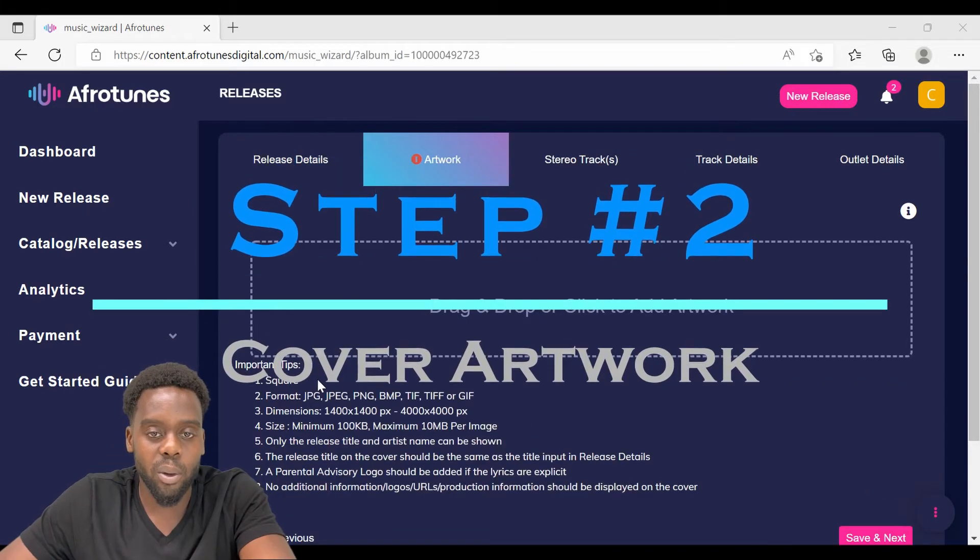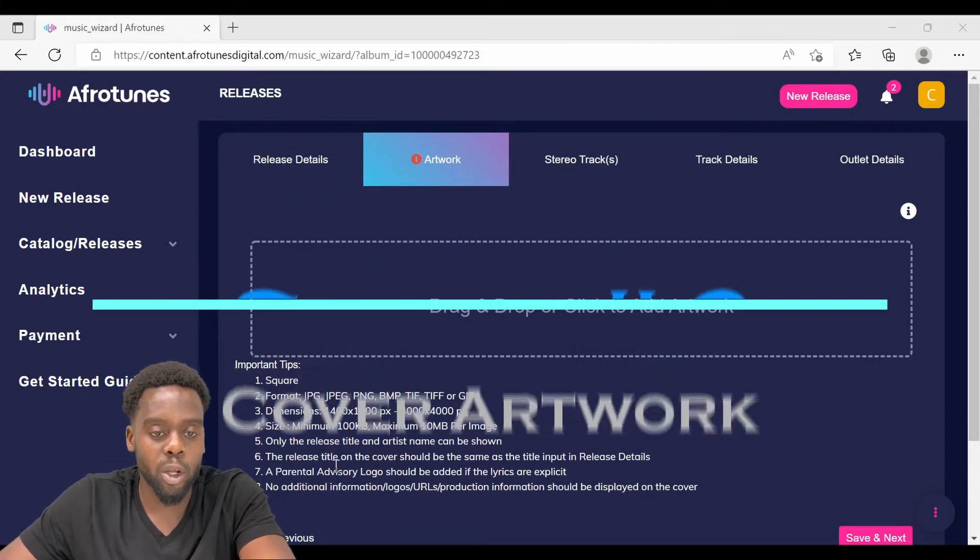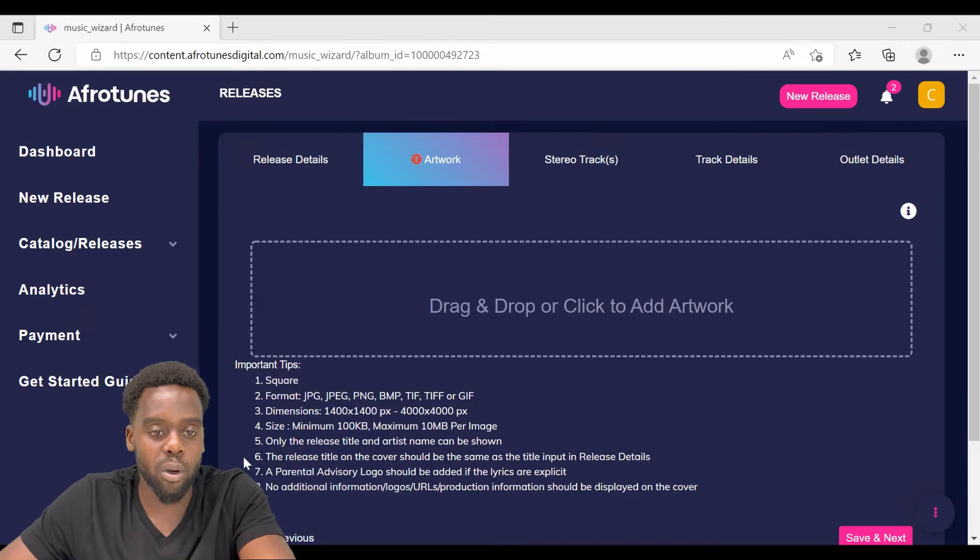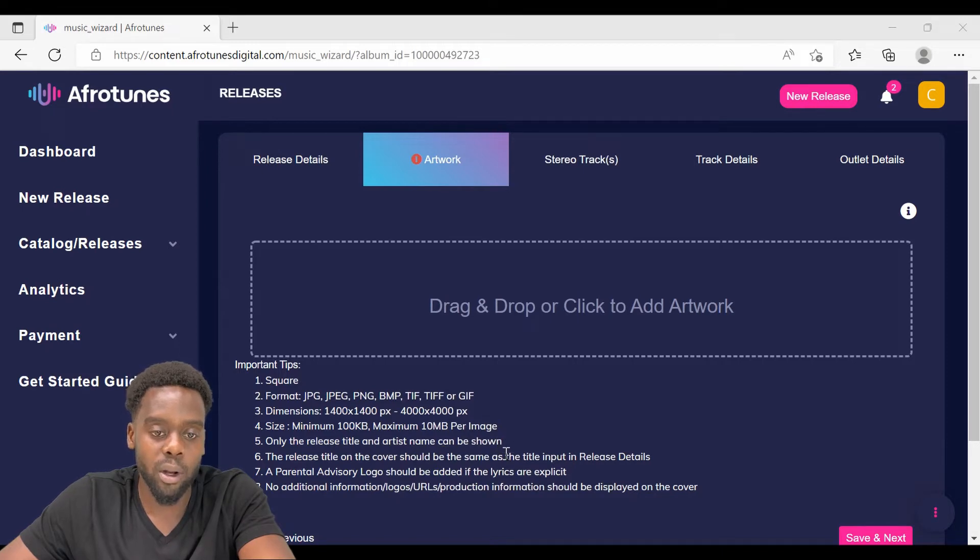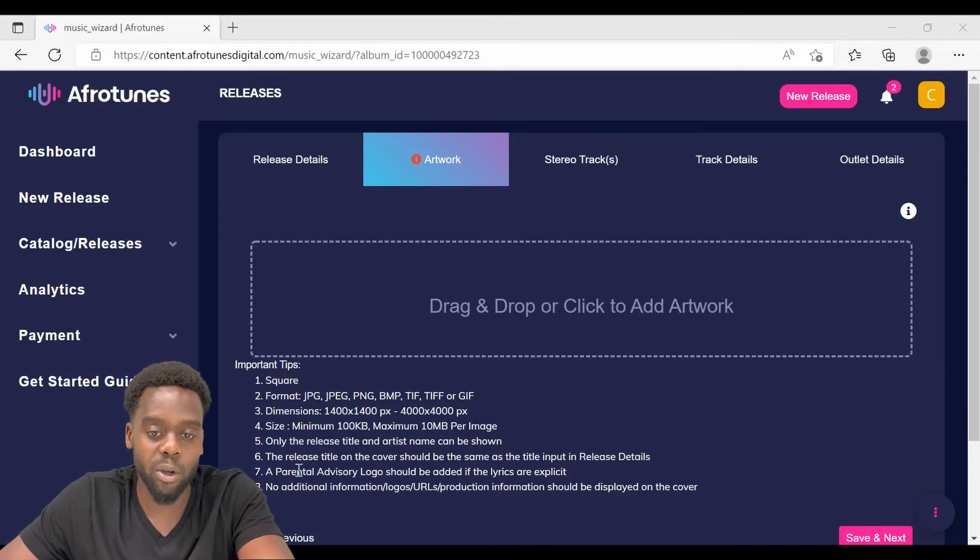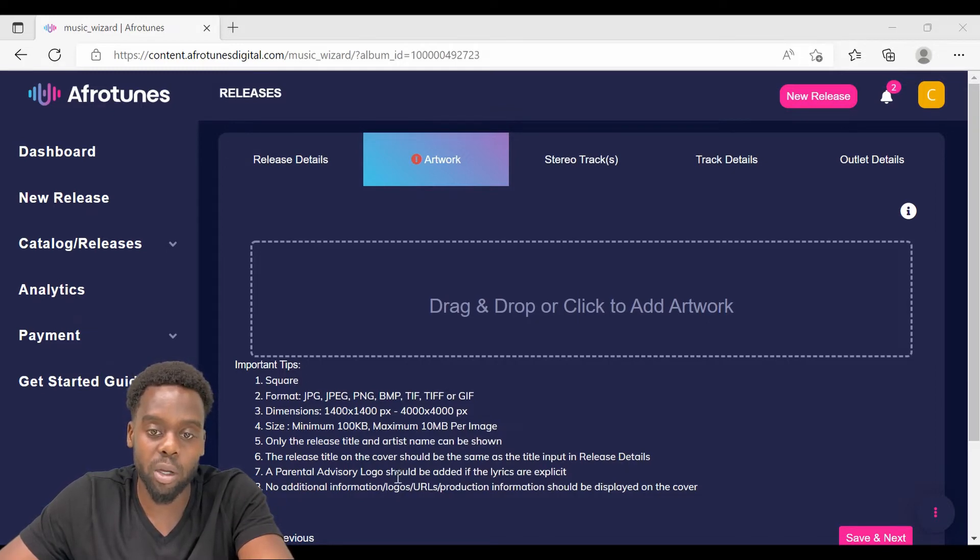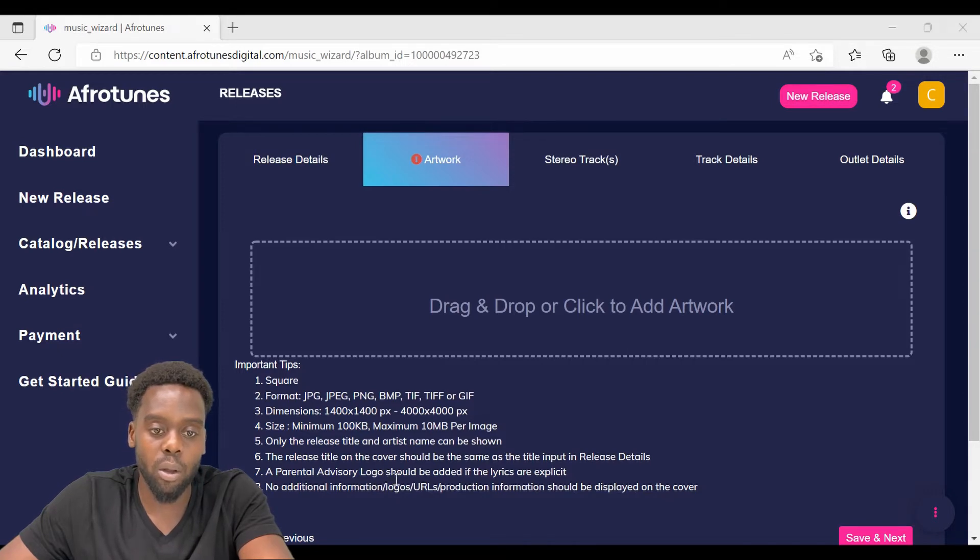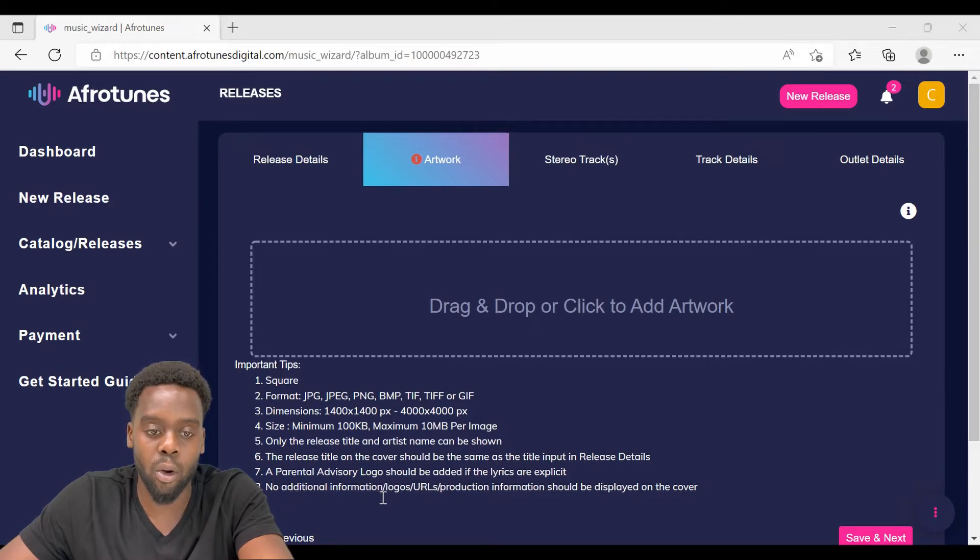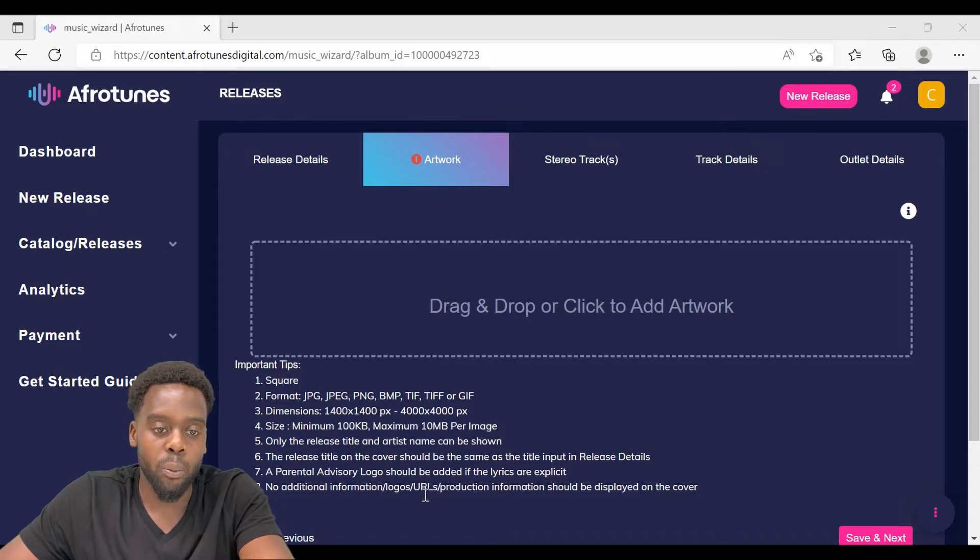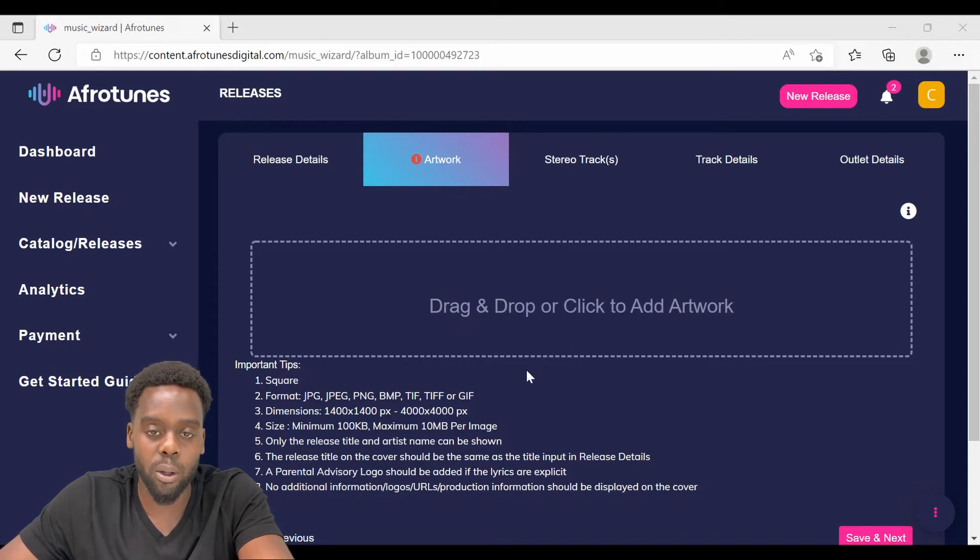Before we proceed with uploading your artwork, make sure that it adheres to the requirements stated here. The most important thing to take note of is only the release title and the artist name can be shown. That means you don't have to show the production information on the cover artwork. And if your song contains some explicit content, make sure that on the cover artwork there is a parental advisory logo. On point number eight, no additional information, logos, URLs, production information should be displayed on the cover artwork.